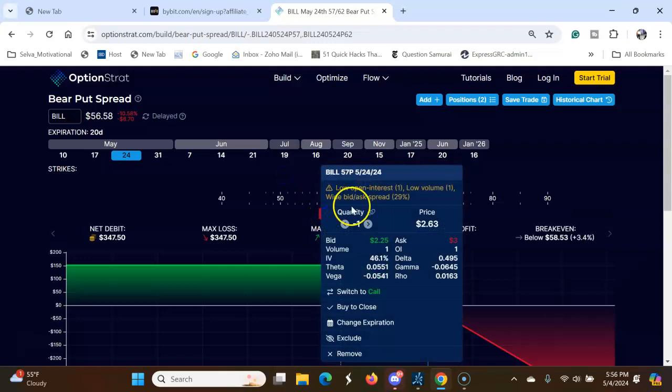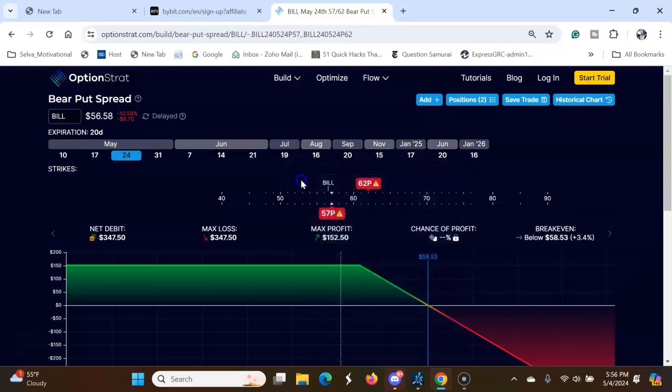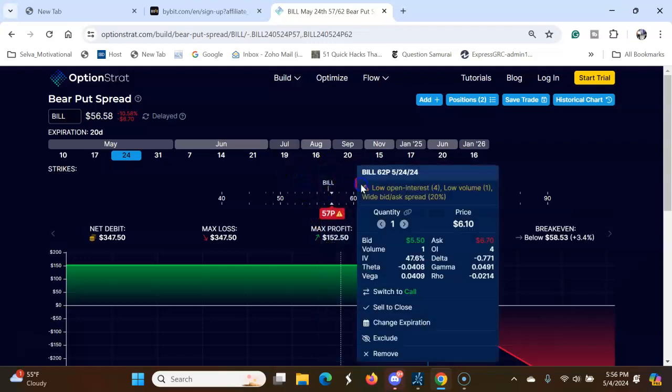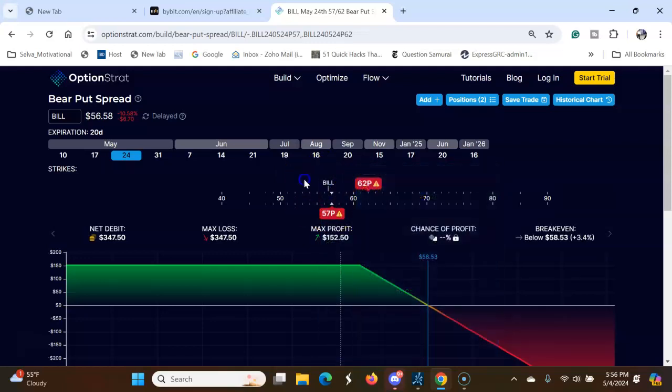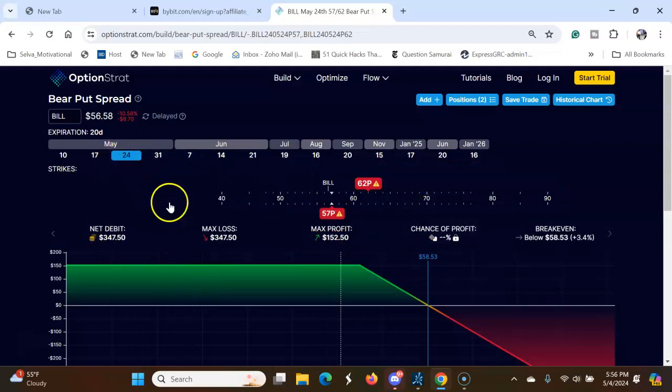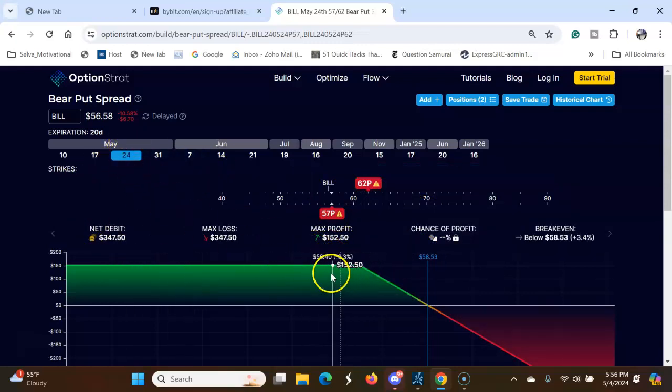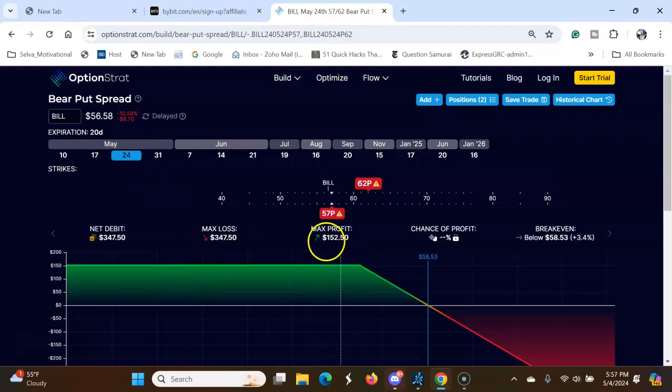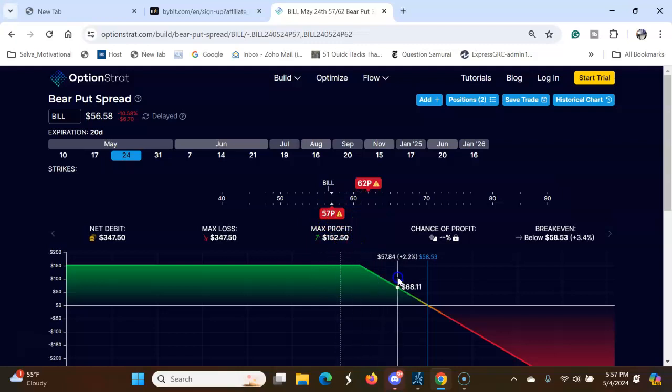Selling here to collect premium, you are buying the protection here. See here, you can make money if the stock goes down. The stock goes up, can go up to...